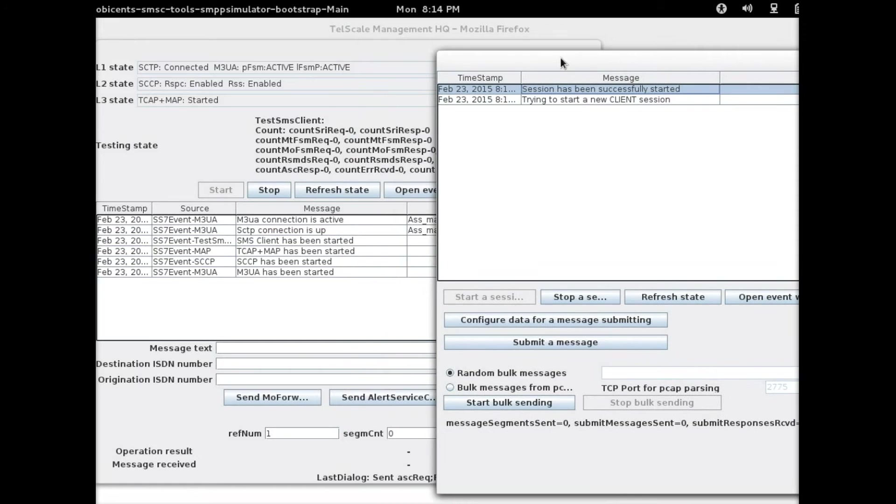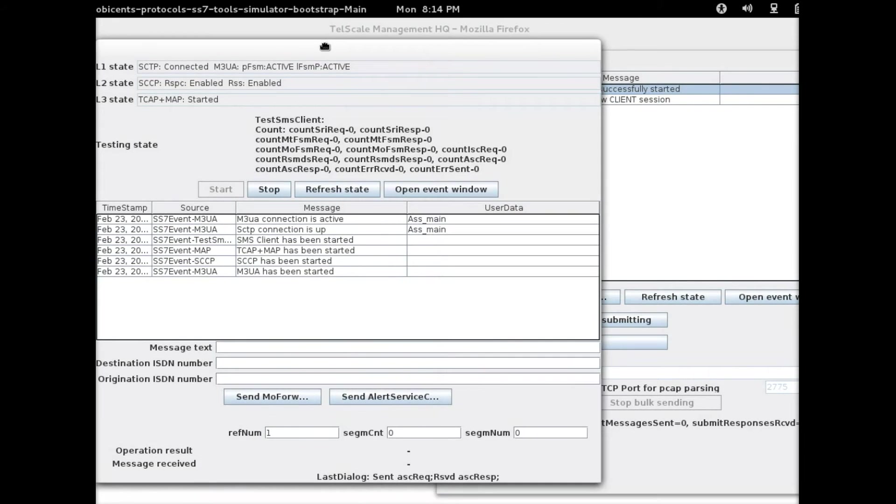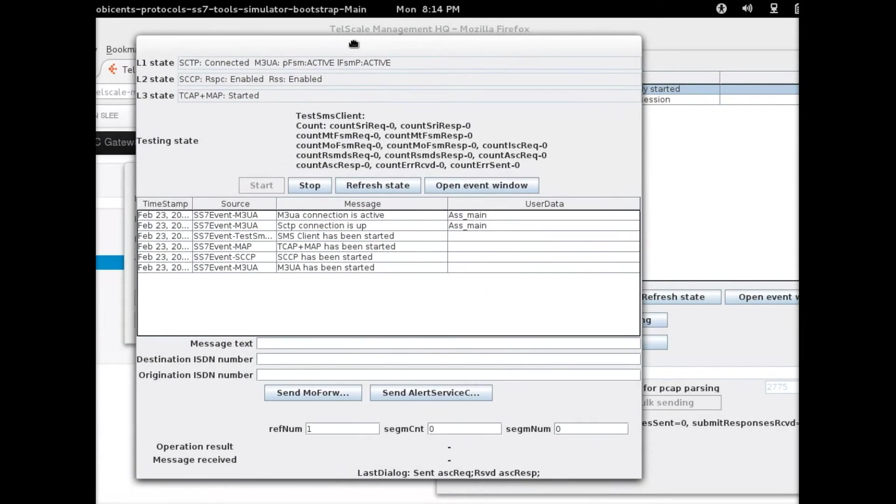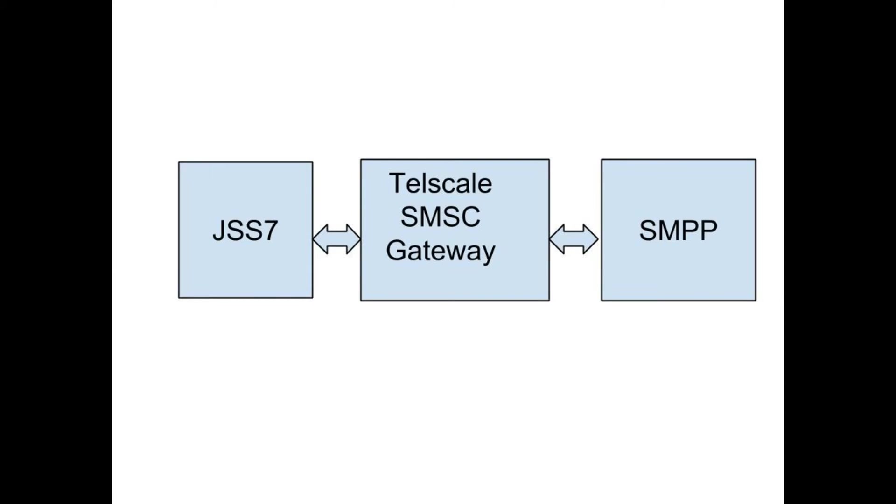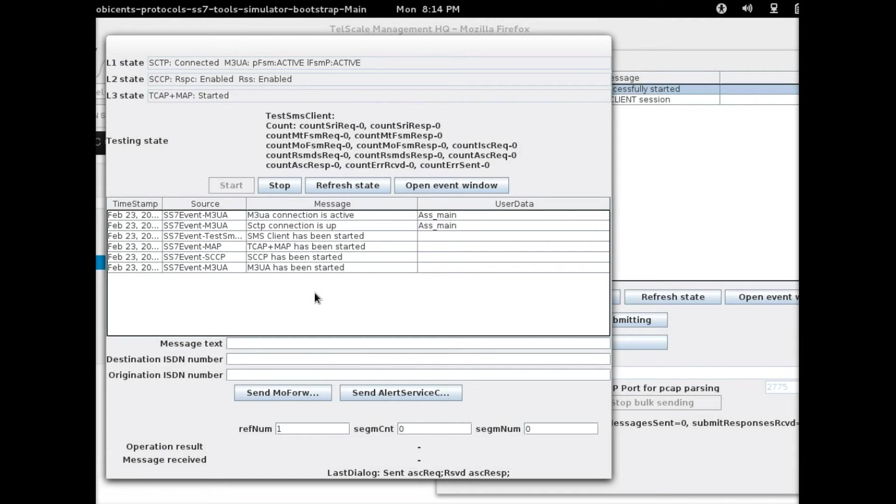What we're going to do first is send a message from the JSS7 simulator to the SMPP simulator. All the messages will go through the Telscale gateway.